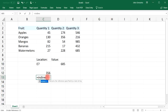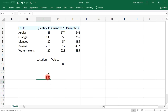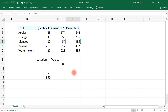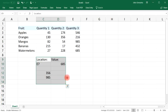Let's try another example. Equal, INDIRECT — this time let's look up cell E5. This will give us the value in cell E5, which is 985. That's one way in which you can use the INDIRECT function to look up the value of a cell.